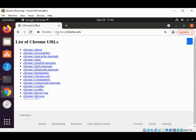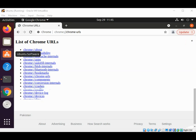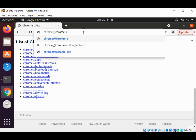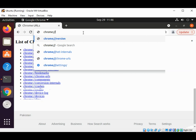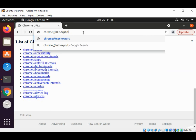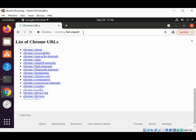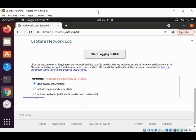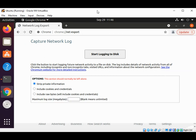Now we are going to use the network internals to check the events and DNS cache. We can type chrome://net-export and hit enter. You can start logging to disk to capture network logs.